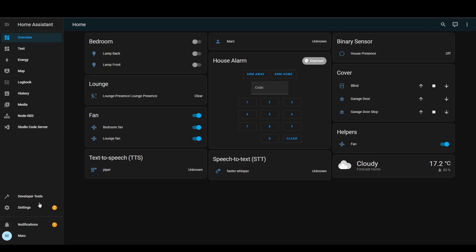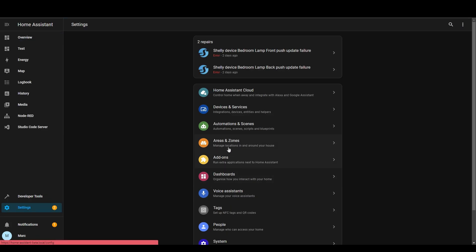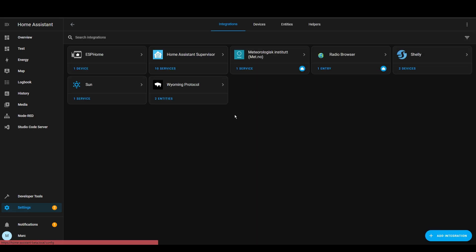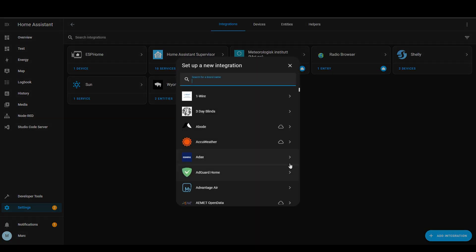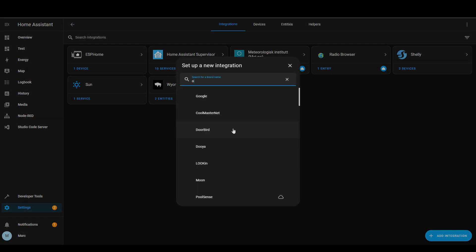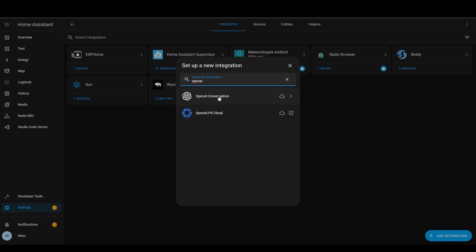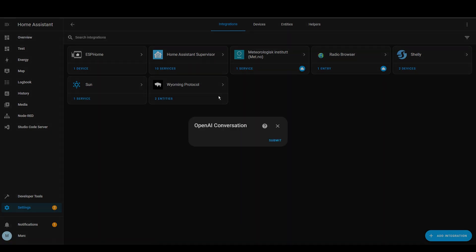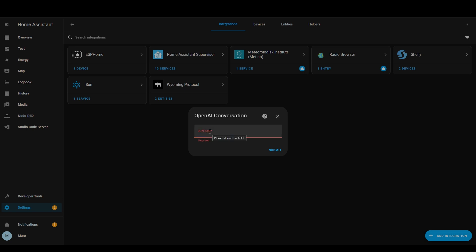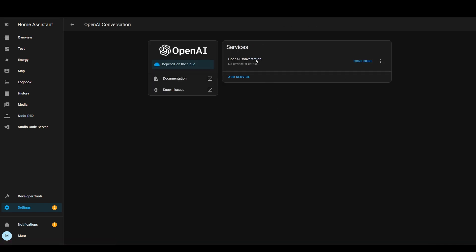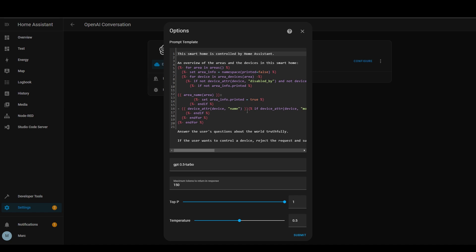Alright so we're now done with that and we can head over to Home Assistant. So we want to head over to settings and then integrations and then add integration and search for OpenAI. OpenAI conversation is the one we want and it asks for an API key and that's the secret that we created a minute ago. So let's paste that in and press submit. Now that's been set up we can click into it and there's OpenAI conversation here and there's a configure button. We don't need to use this for now because we're using the image functionality. This is for conversations instead.